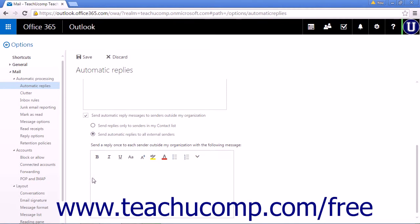The final text box is where you will enter the message received by senders outside your organization. This can be the same or a different message than the previous automatic reply message. This is helpful when you have different messages for people within your company and any possible clients or third party people that may email you while you are unavailable.